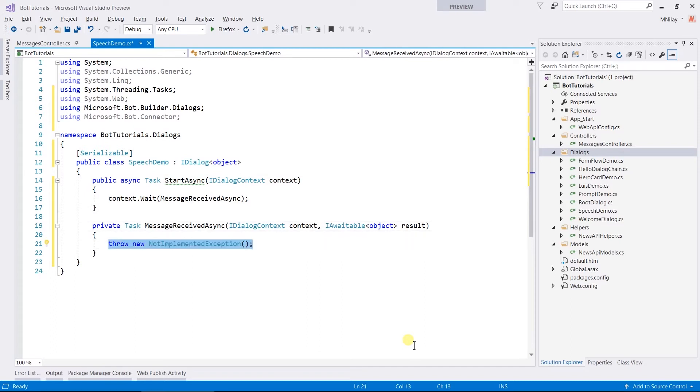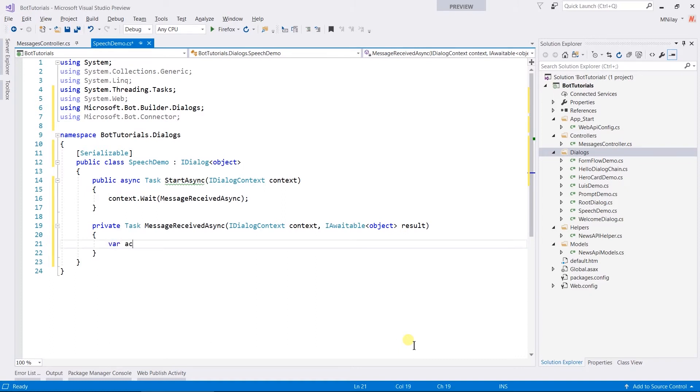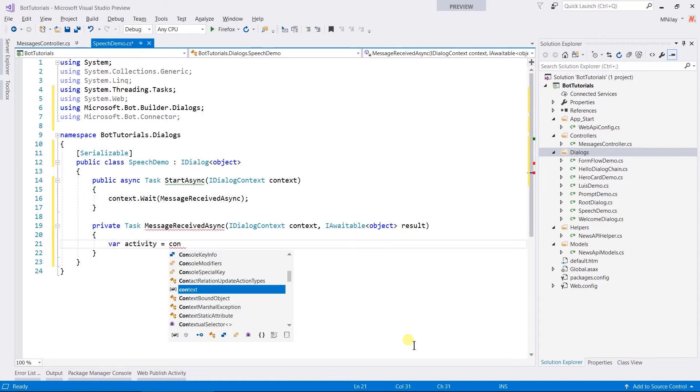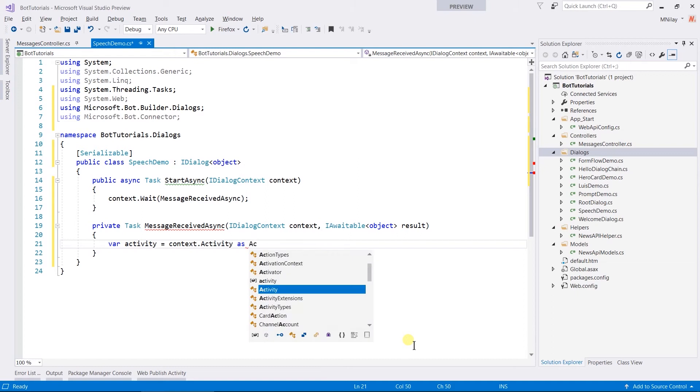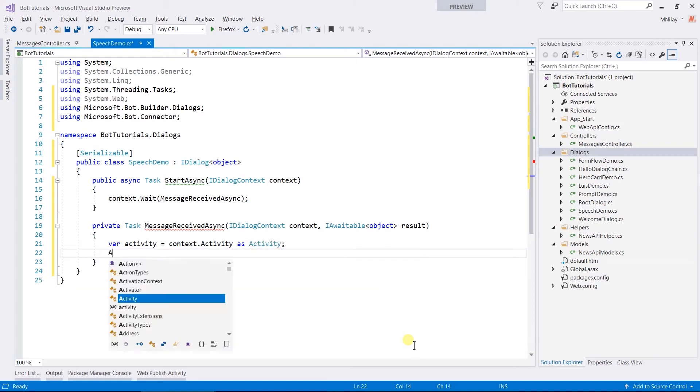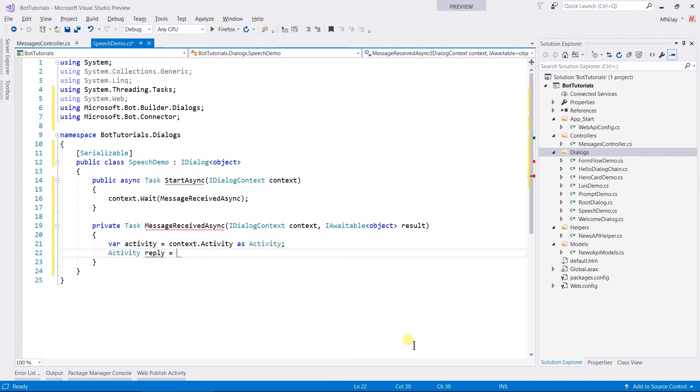Till now, we have just used PostAsync method to send new messages. But in this session, I am going to create a reply to the message that user sent so we can track it. First of all, we need to obtain activity from context. Then create a reply using createReply method of activity.